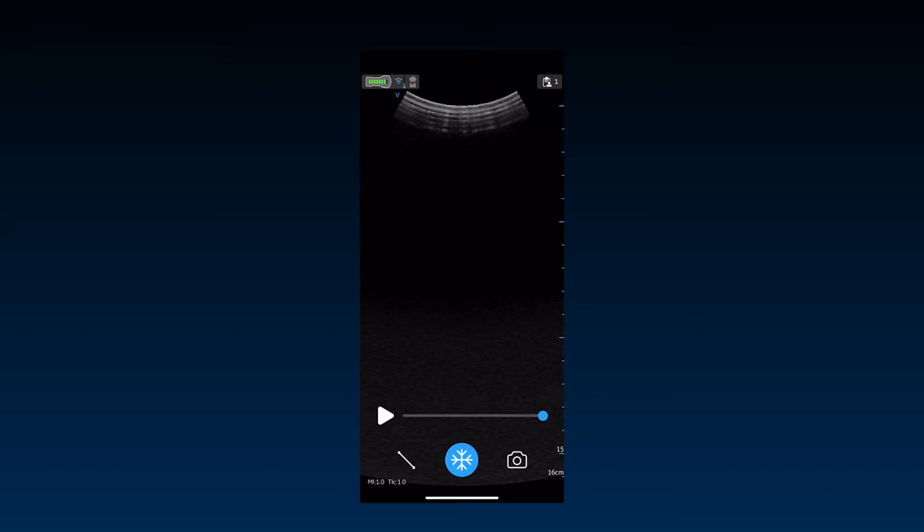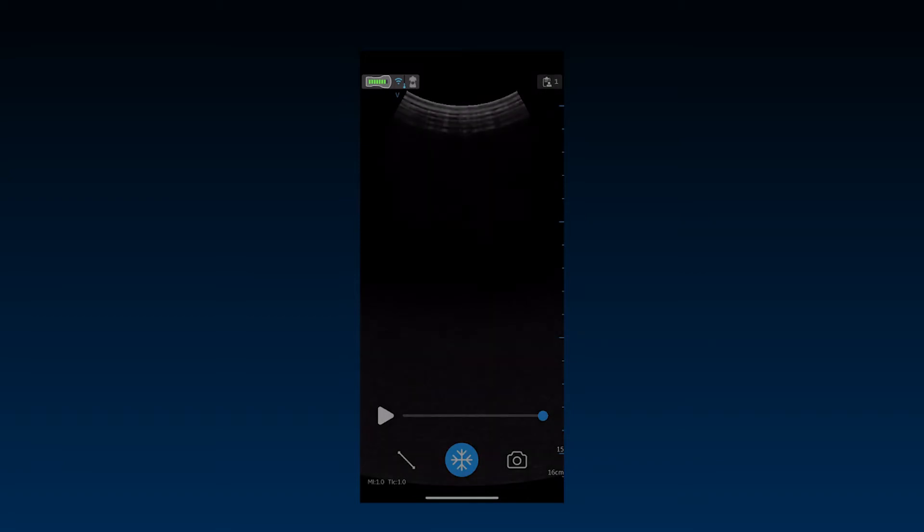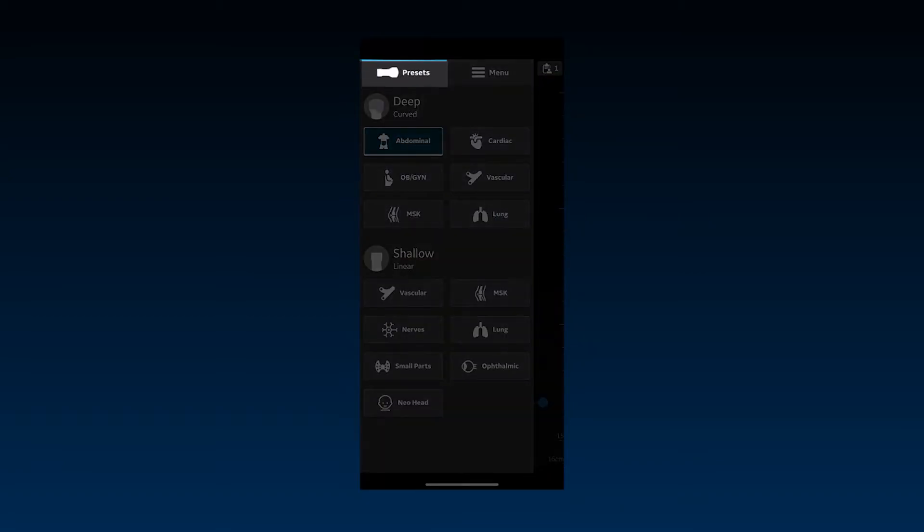Let's see how to configure and customize your vScan Air system. The left upper button on the app opens a panel to select a preset or go into a system menu by pushing the appropriate tab.